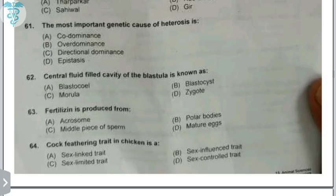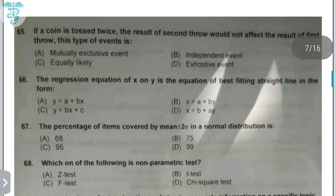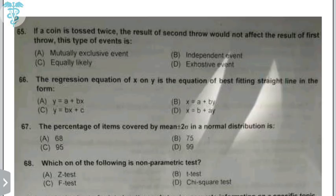The fertilizing sperm is produced from the X chromosome — the mature X sperm. Cock feathering trait in chickens is a sex-limited trait, found only in male chickens. If a coin is tossed twice, the result of the second throw does not affect the result of the first — this type of event is an independent event. Independent events are those not affected by previous events, so each toss has a 50% chance of heads or tails regardless of previous outcomes.